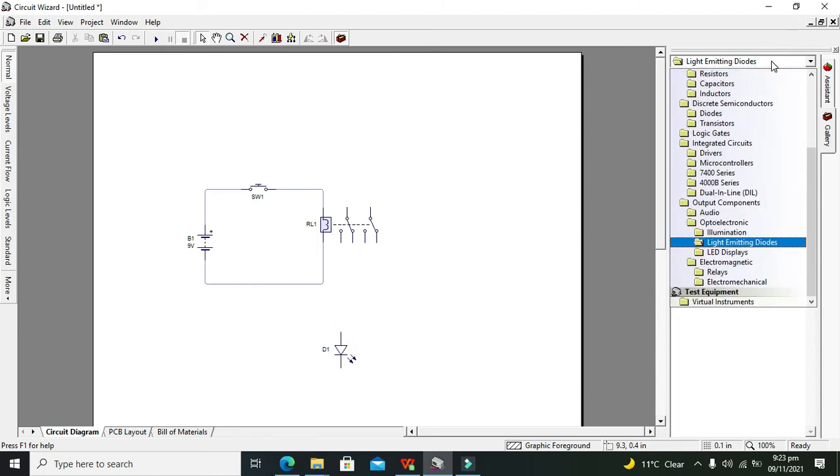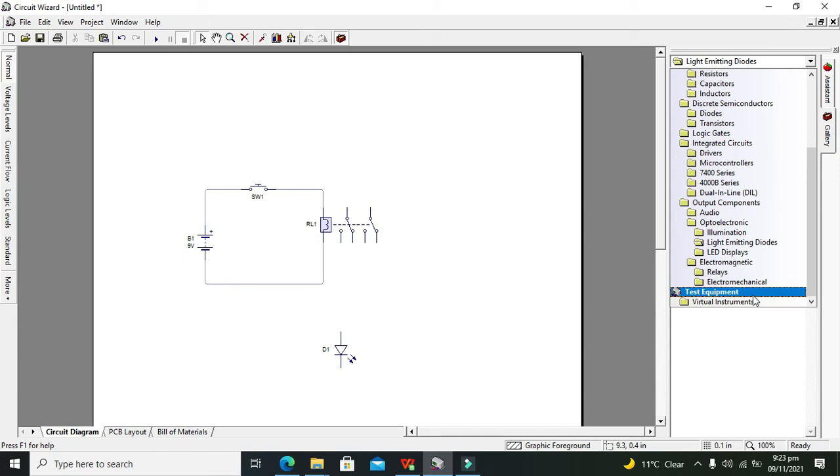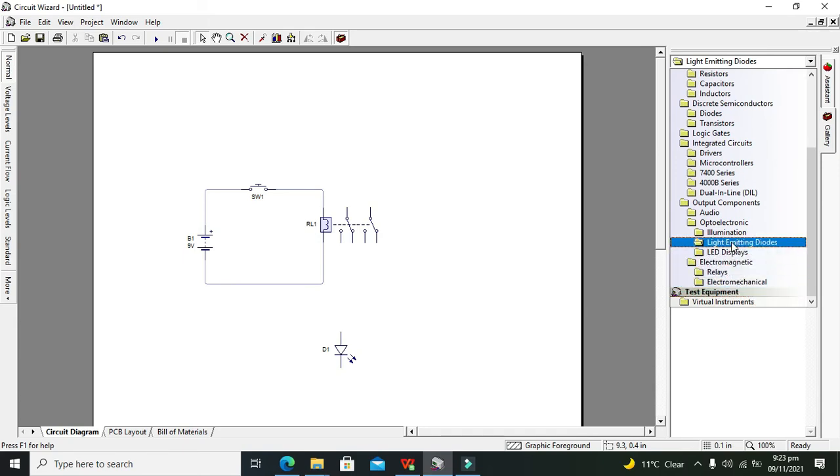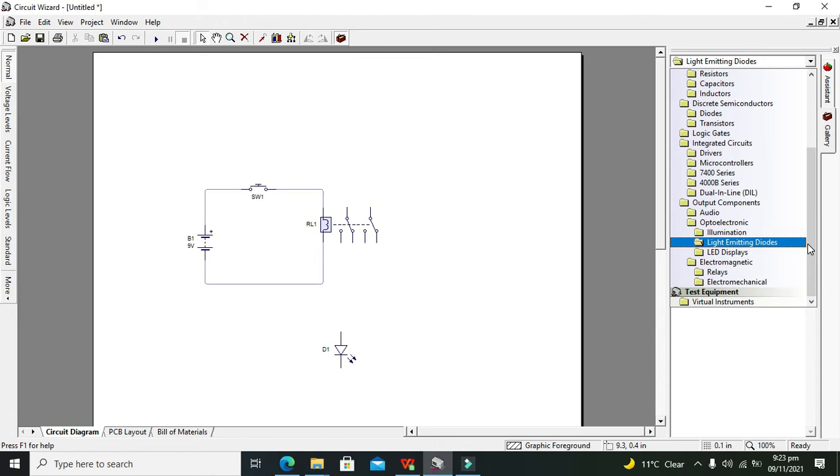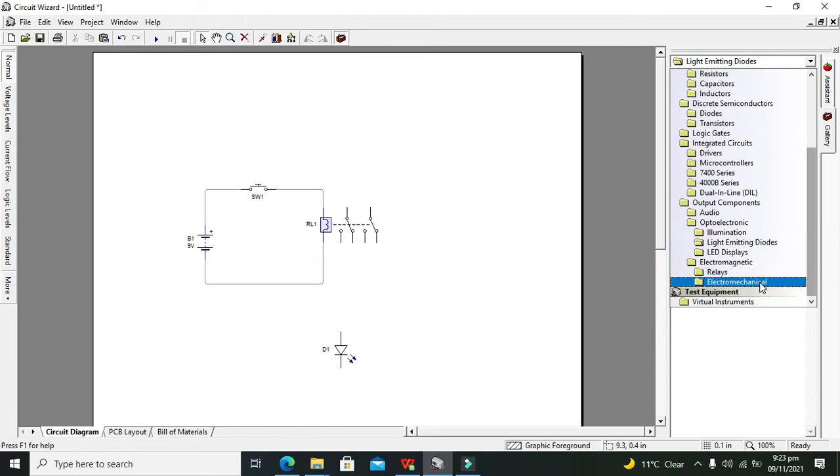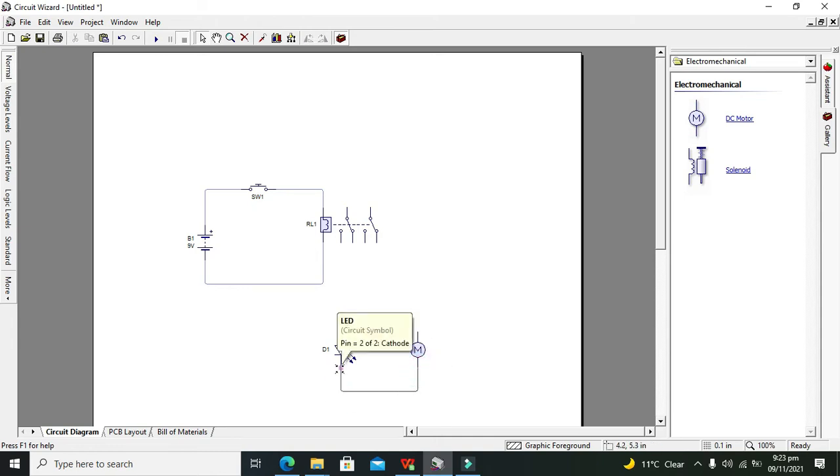And the other one is our motor. So we can go for Electromechanical component. So we have to search for Electromechanical. So this is our DC motor.